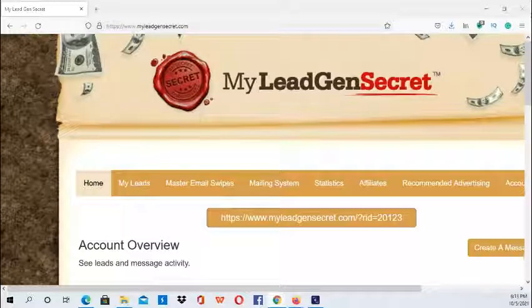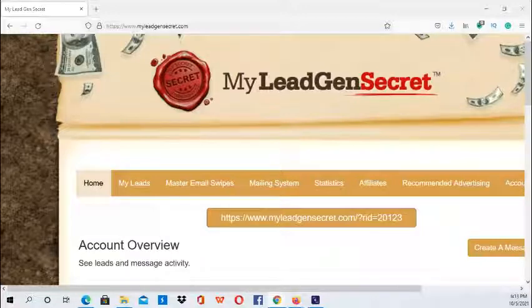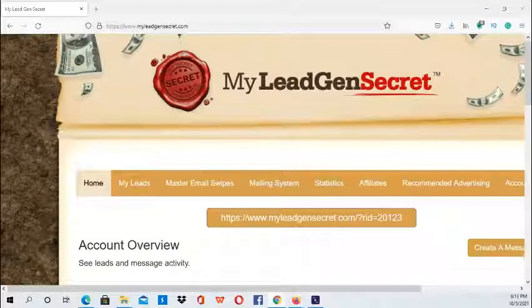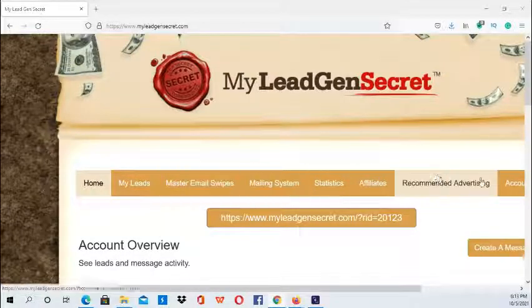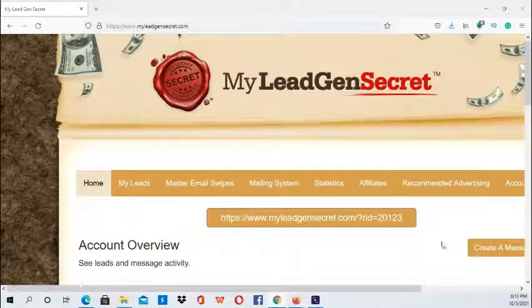Hi, welcome to the Road to Passive Income. I'm Brianna and today I'm going to do a My Lead Gen Secret tutorial. First I want to start off and go through the different menus and different areas just to make sure that you are familiar with them.